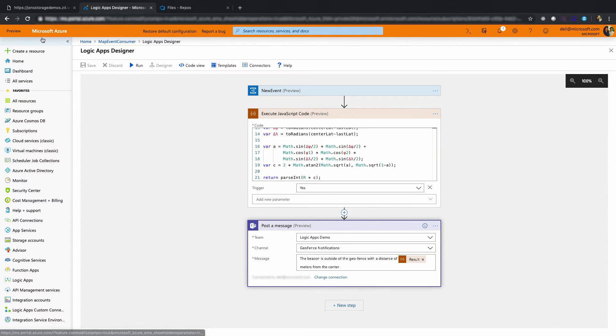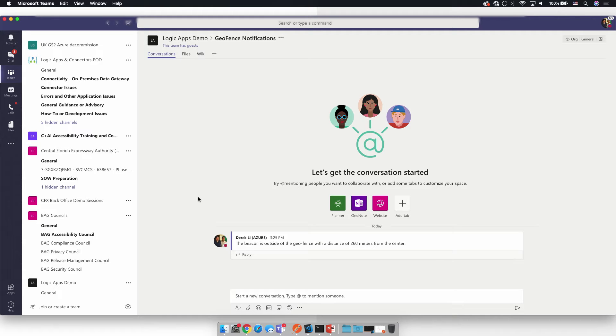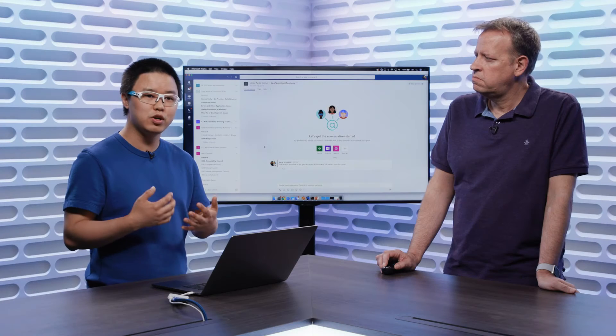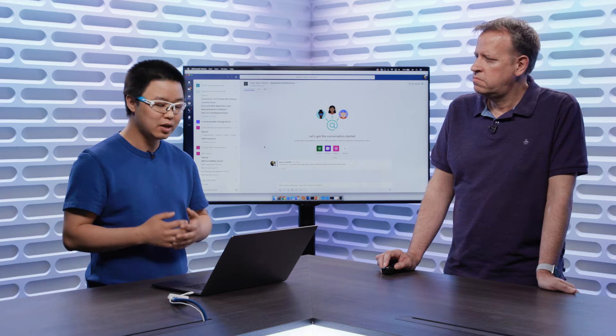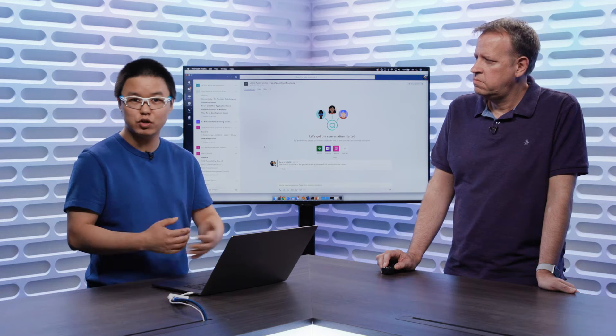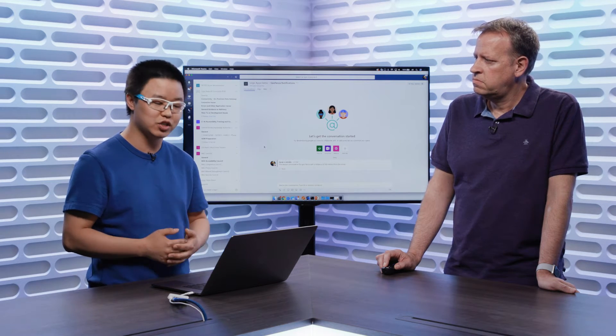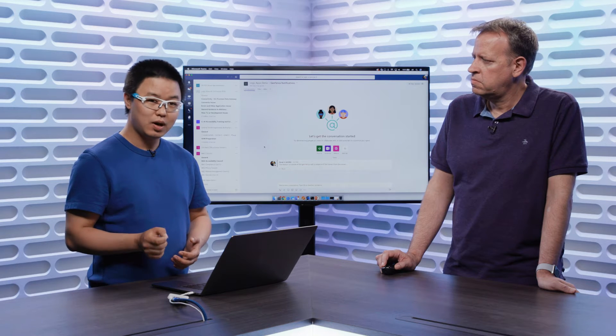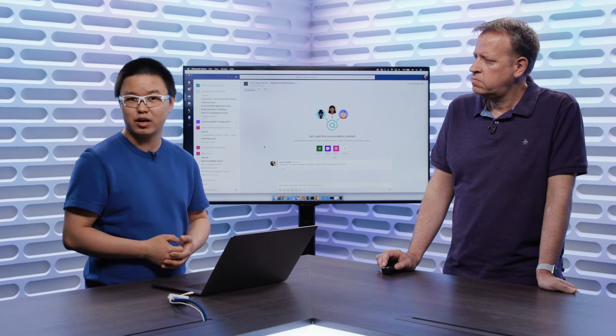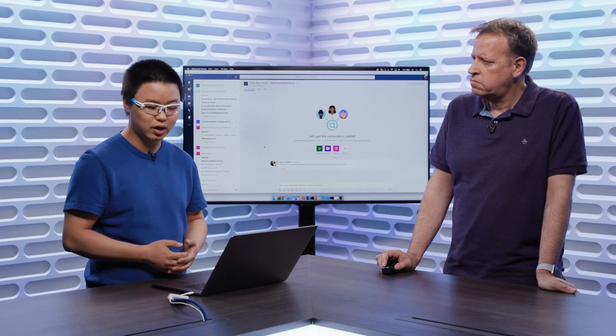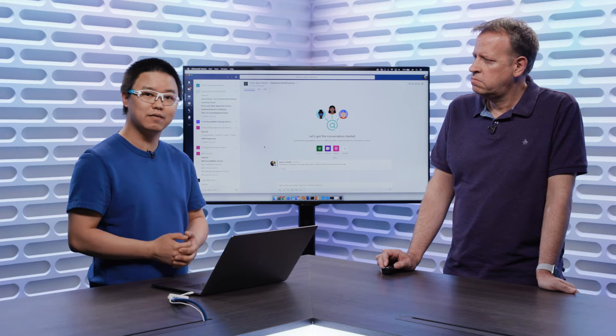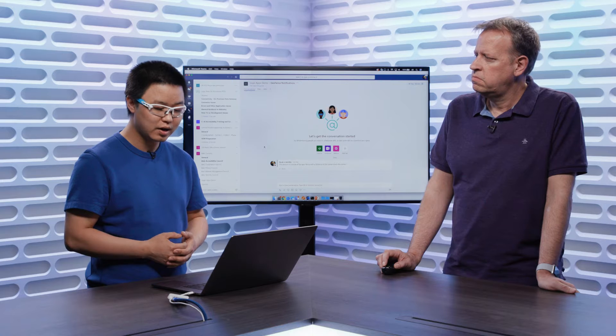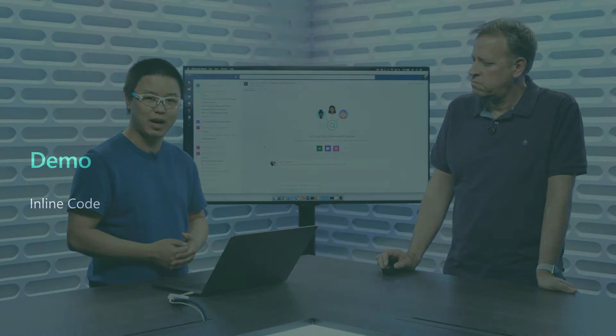So let's go to Teams and take a look at it and make sure the message has been delivered. I moved the beacon outside of the geo fence, and looks like it's about 260 meters away from the center of the circle. That is inline code to help you to build Logic Apps, more powerful Logic Apps, leveraging the power of JavaScript functionalities that we're announcing right now. Other languages such as PowerShell and C Sharp will be available soon as well. Like I said, it is available public preview, and please give it a try, and we'd love to hear your feedback.